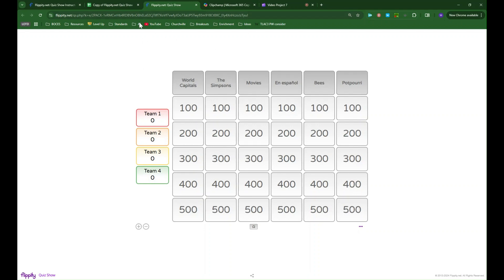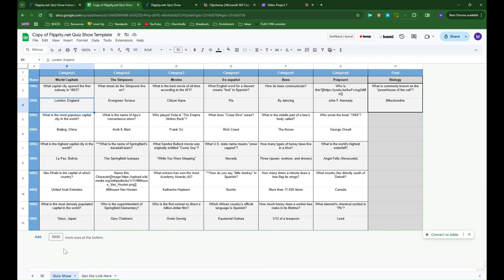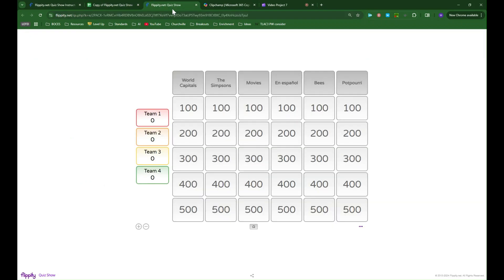And if you go back to that spreadsheet and make any changes, they will automatically update. It may take a little time to update. You might have to wait like five or ten minutes for the updates to be reflected, but you don't have to create the game again. You can just change the spreadsheet and those changes will be reflected in that same link. So that's really nice as well.